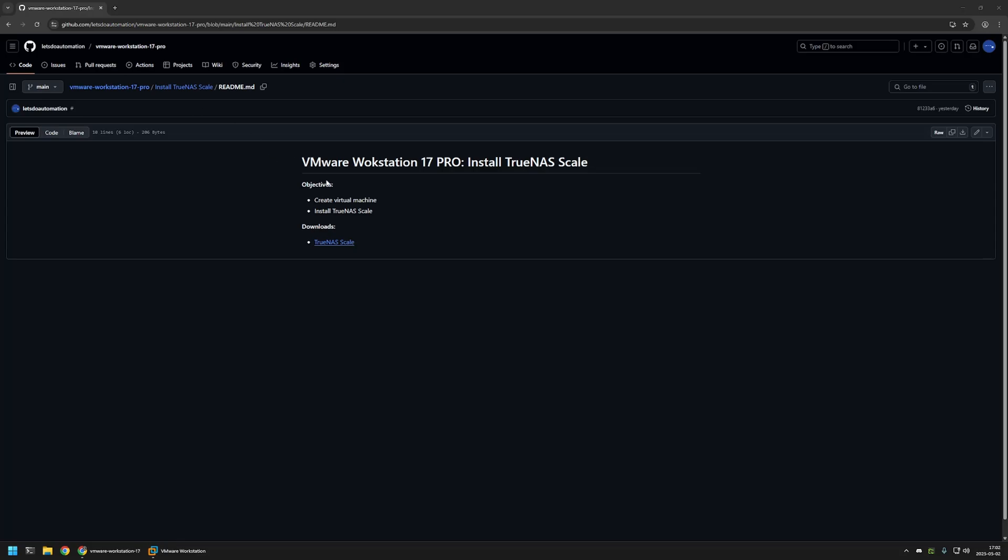In this video, I will be creating a virtual machine and then installing TrueNAS Scale inside of that virtual machine. And first I need to download TrueNAS Scale ISO image. And for that, I will use the link that I have here.